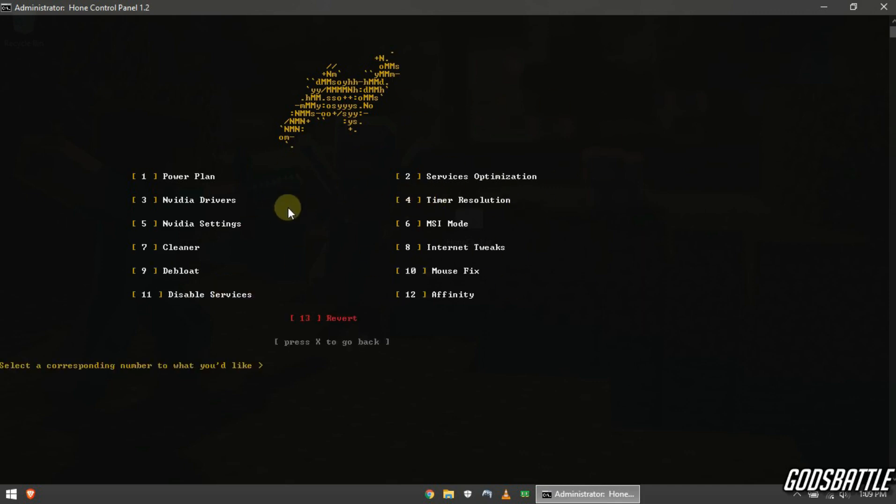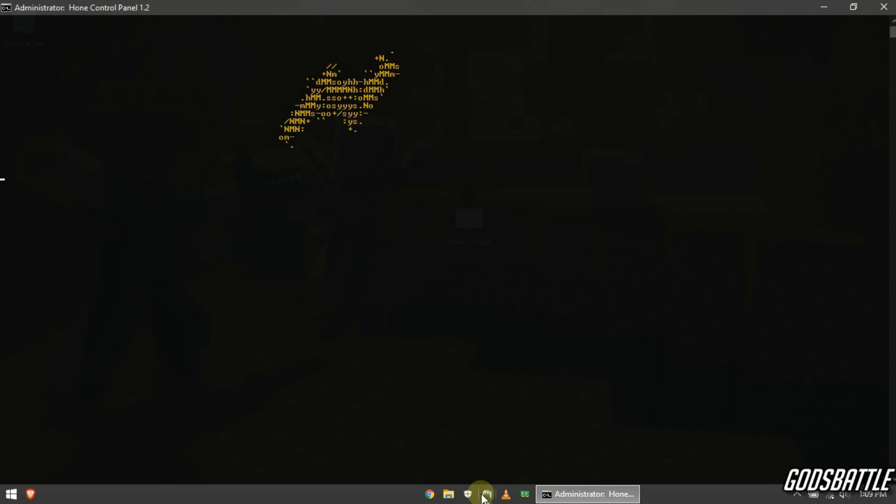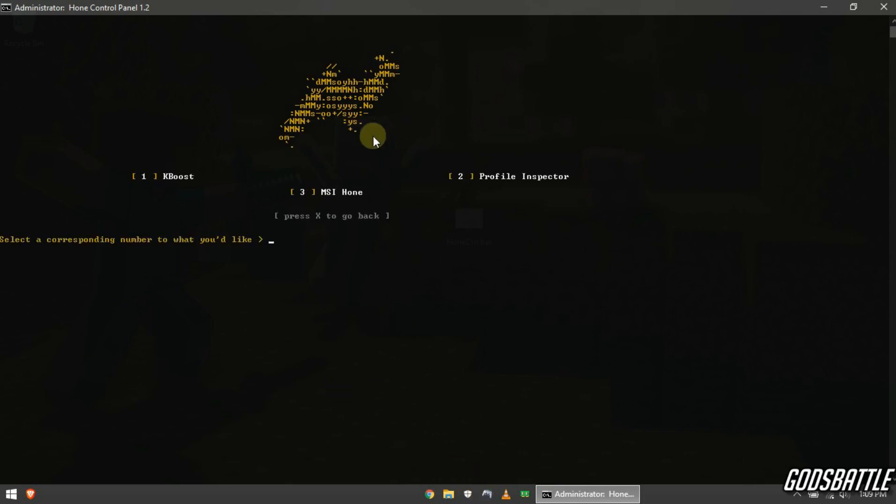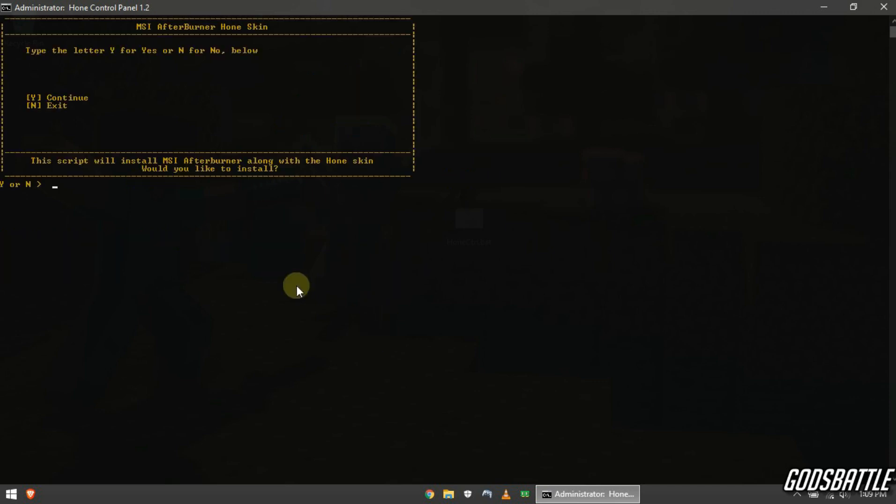Once again for Nvidia users enter the Nvidia settings option. So just install all these optimizations carefully to avoid errors. I cannot install any of them because I don't have Nvidia graphics card. Now this will install MSI afterburner with a free skin.